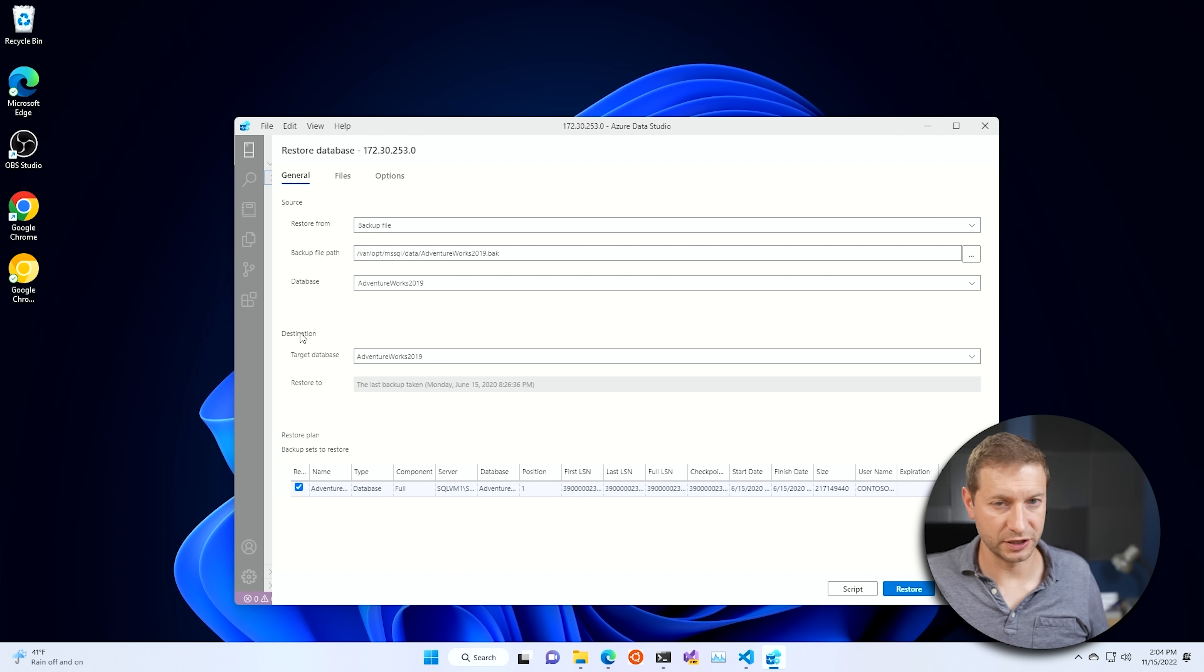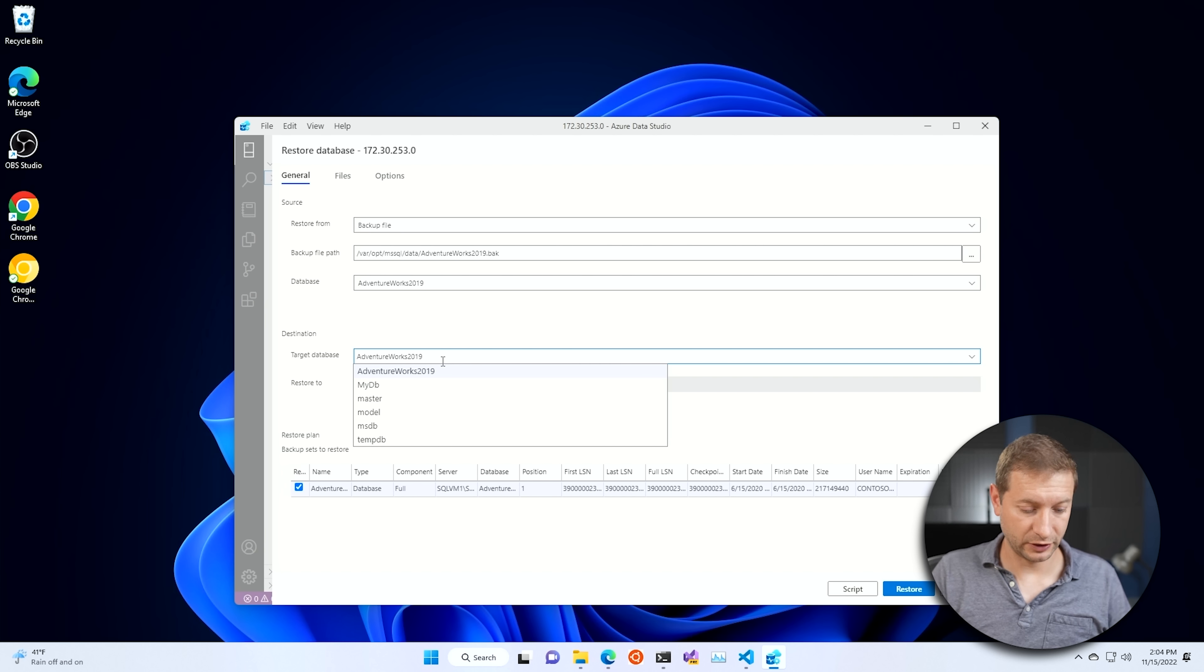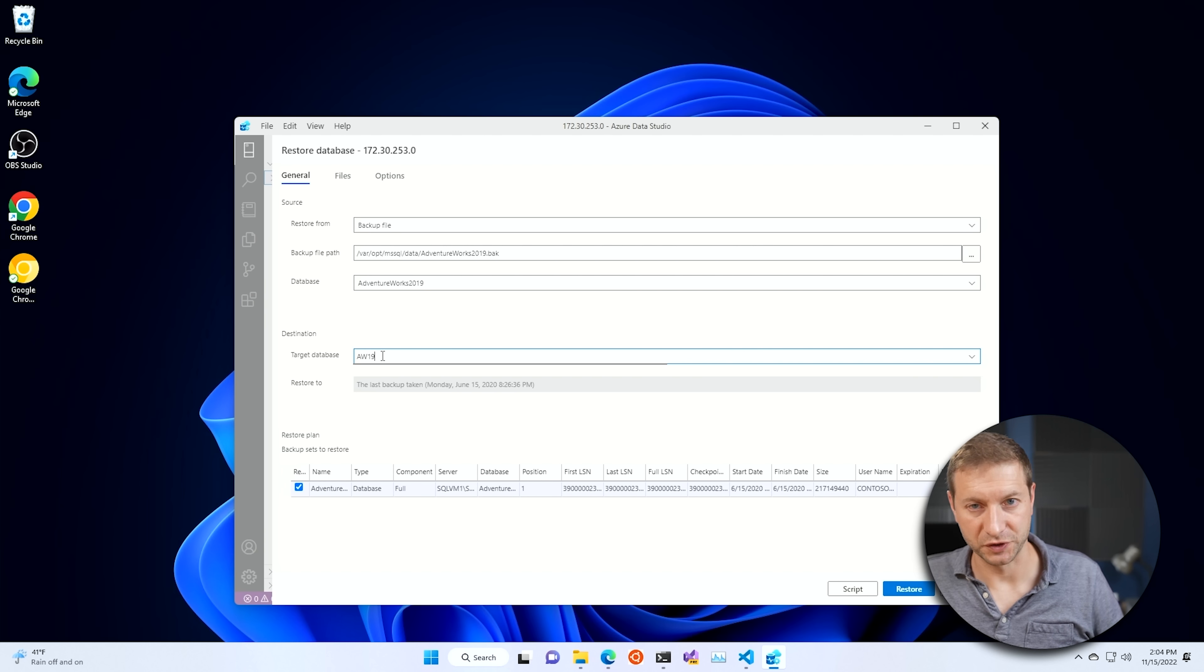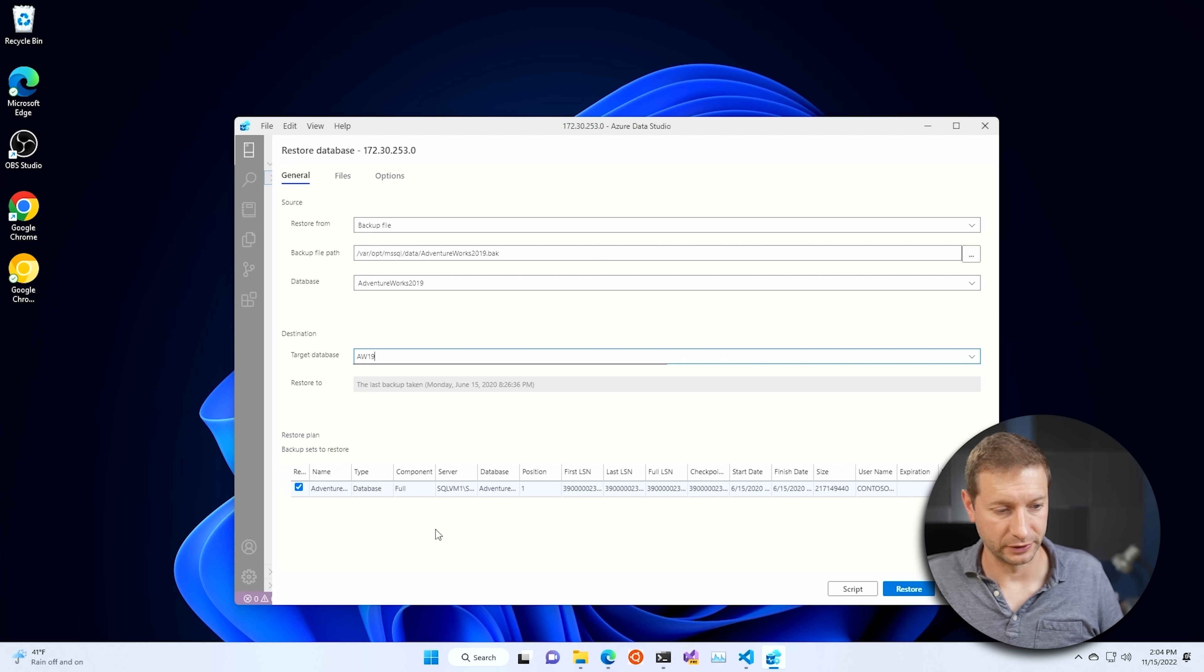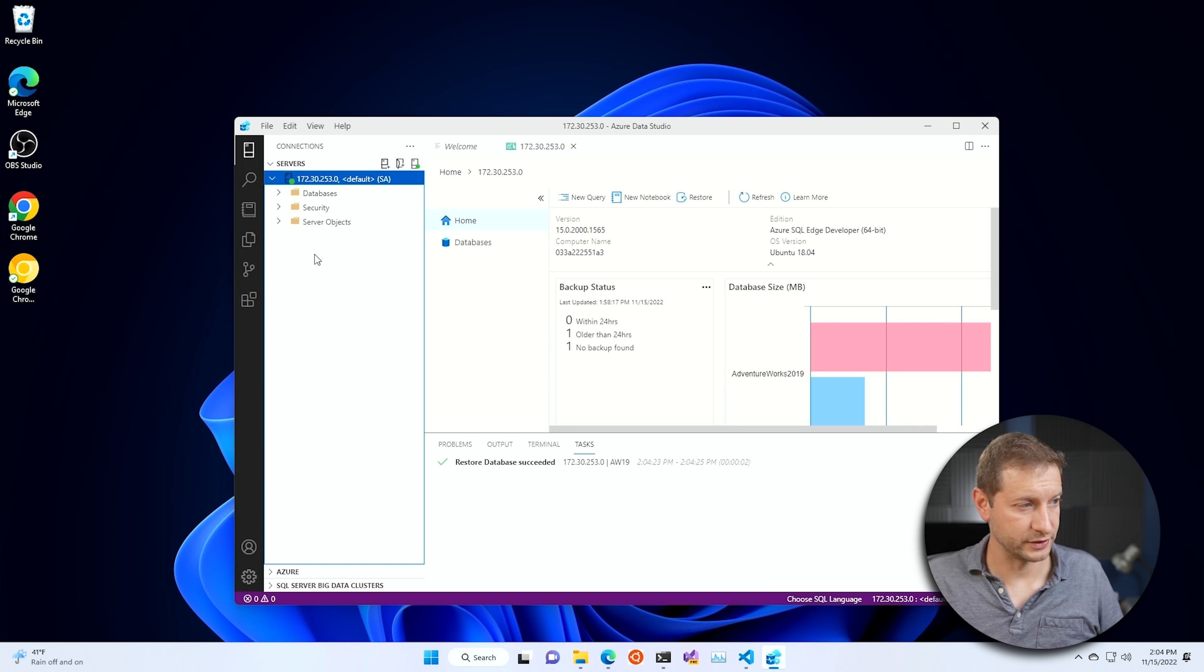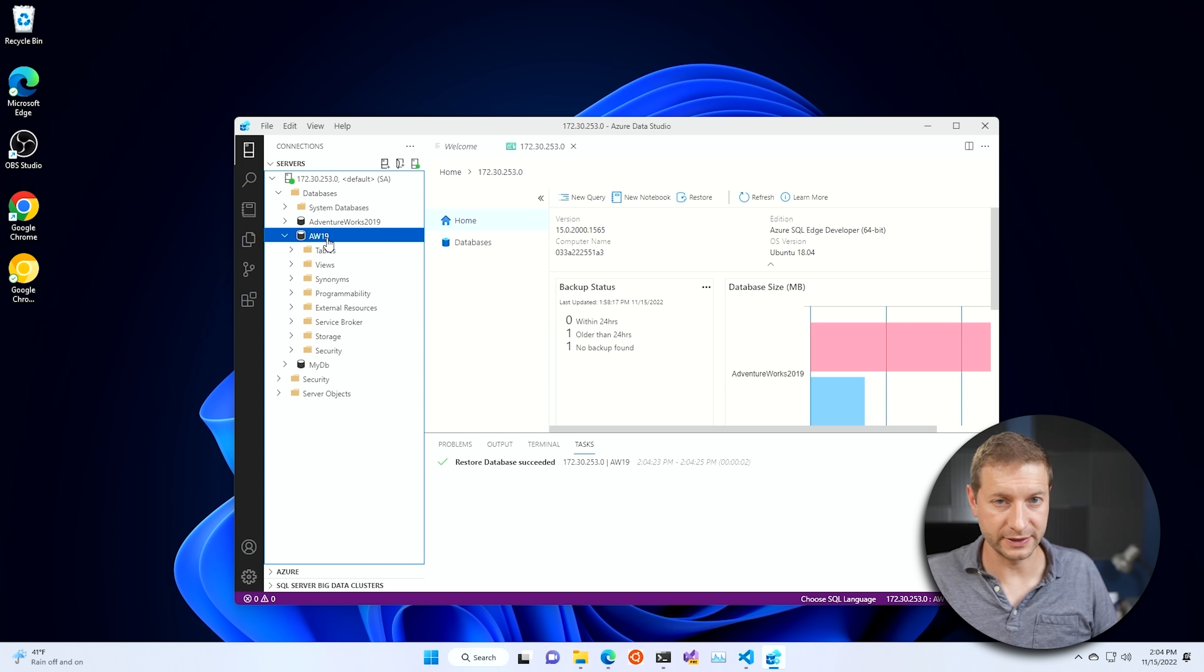This is the destination, by the way. I already have one of these, remember? So I'm going to call this AW19 for AdventureWorks 2019, but the short version. And here you get to select what you want to restore. There's only one option. So click on restore. And that is a very quick operation. Just takes a couple of seconds. Now, when you expand databases, you'll see AW19 there.